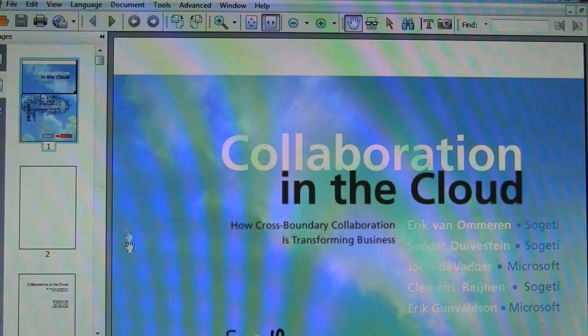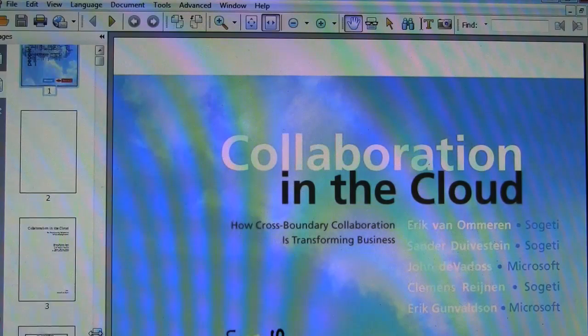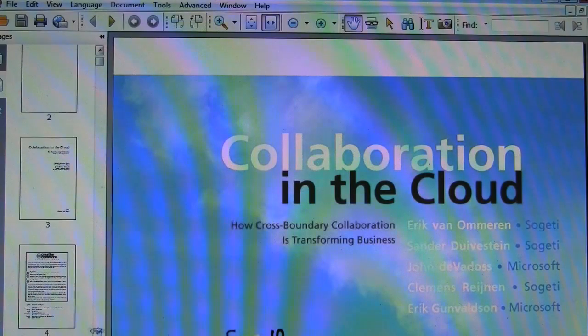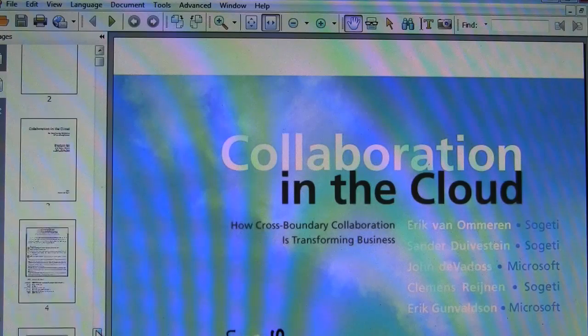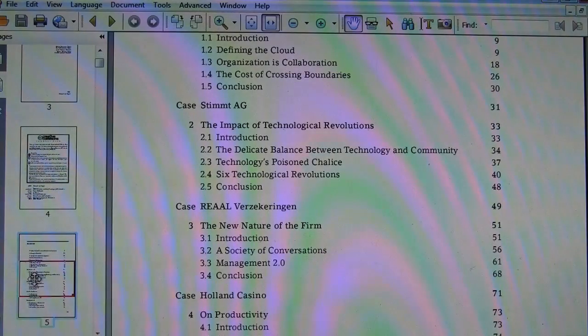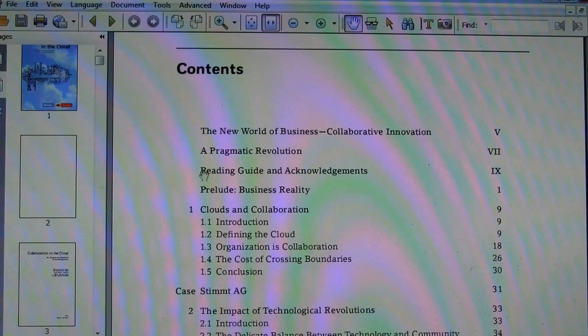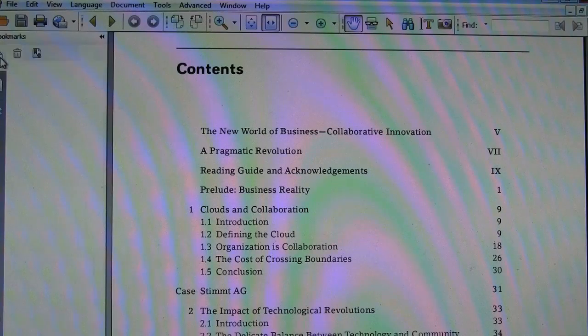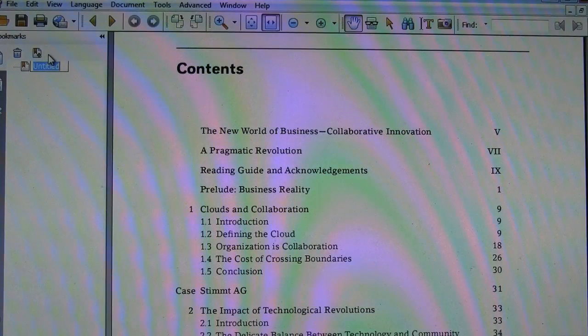There we go. So as we can see here, it looks pretty standard. Let's head down to page, oh well, why not this one? There we go, table of contents. Let's book it there.